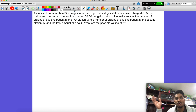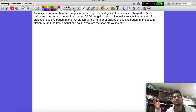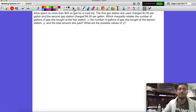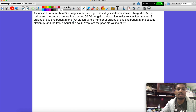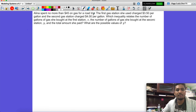This is a real world scenario — it doesn't look like we're going to be graphing or anything like that. It looks like we're just simply building up an inequality and then seeing what it might be. So let's see: Alina spent no more than 45 dollars on gas for a road trip. Let's just stop right there.